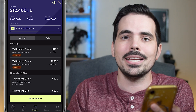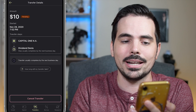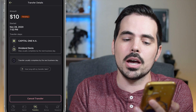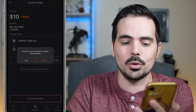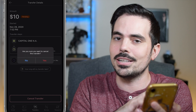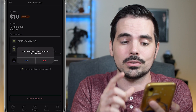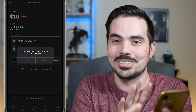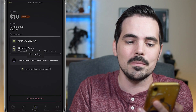Let's go ahead and cancel that $10 one by clicking right on it. At the very bottom it says "Cancel Transfer", so we go ahead and click on that. It's confirming if you want to cancel the transfer — we're going to hit Yes right over here.